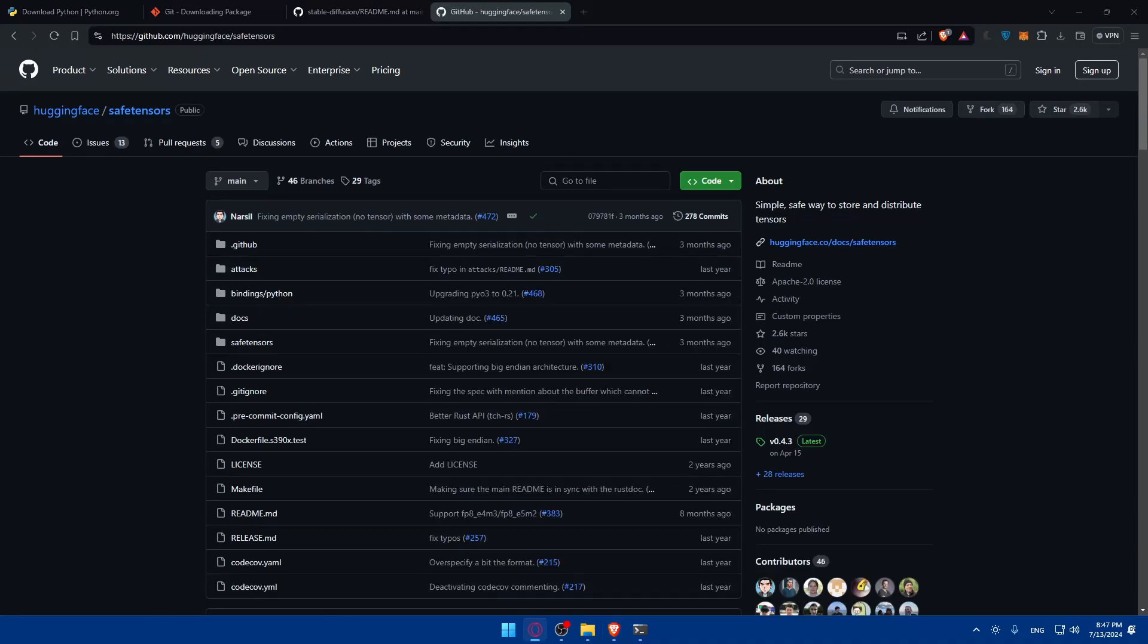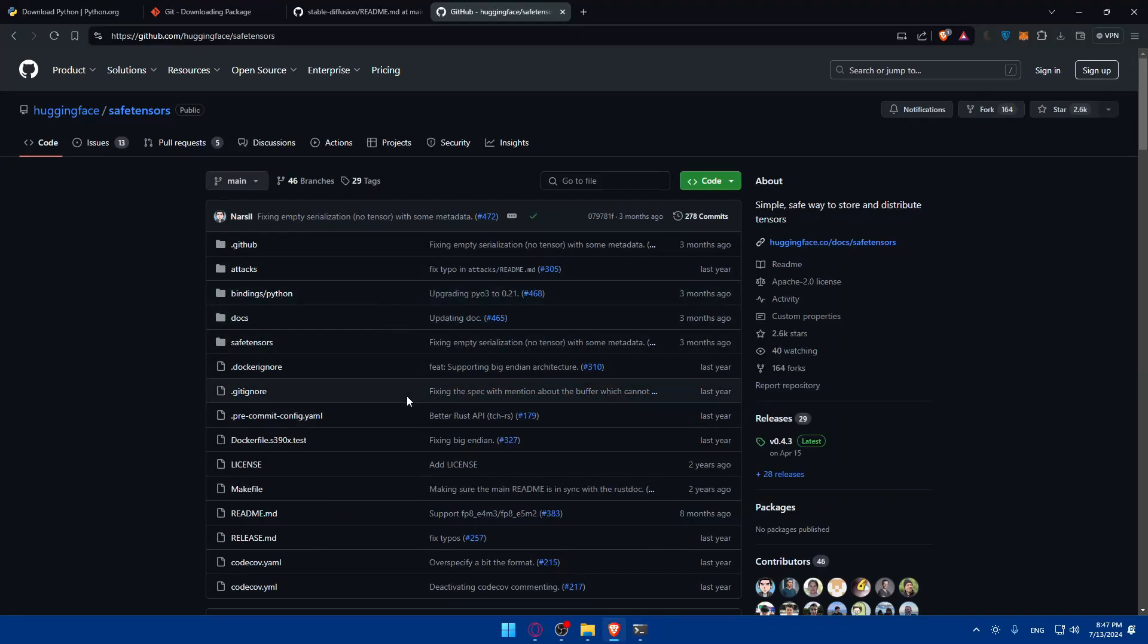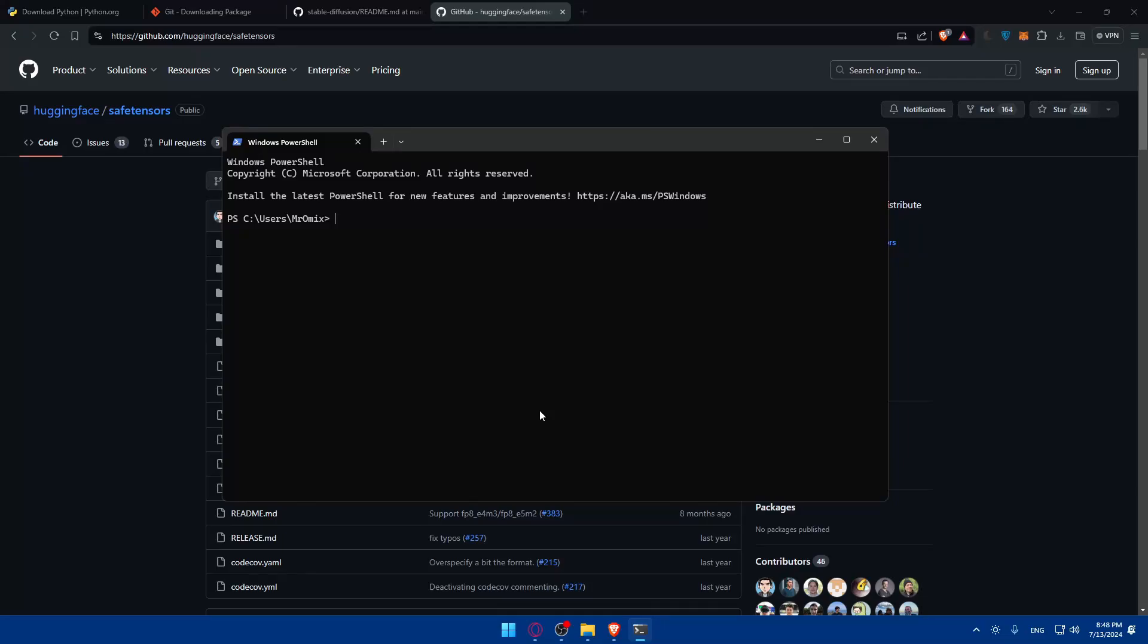You can also install safe tensors using pip - just type 'pip install safetensors'. This will download and install safe tensors. It's better to have the GitHub because it will give you all the necessary files. Safe tensors provides a safer and more efficient way to handle tensor data compared to traditional methods. After installing safe tensors you need to integrate it with stable diffusion.